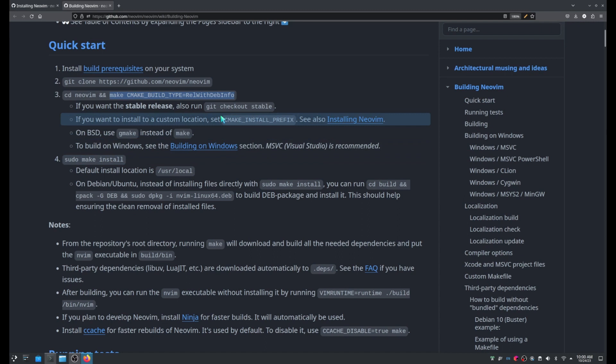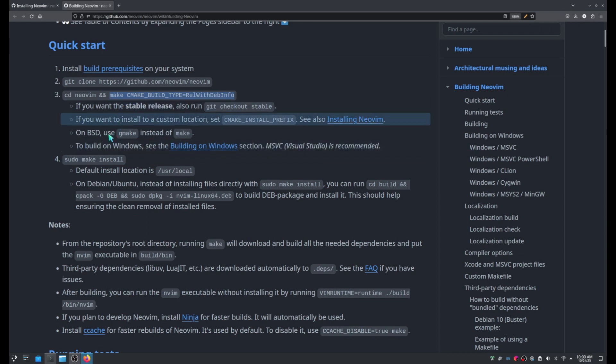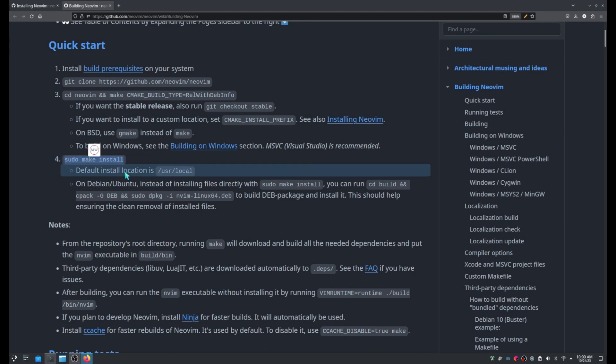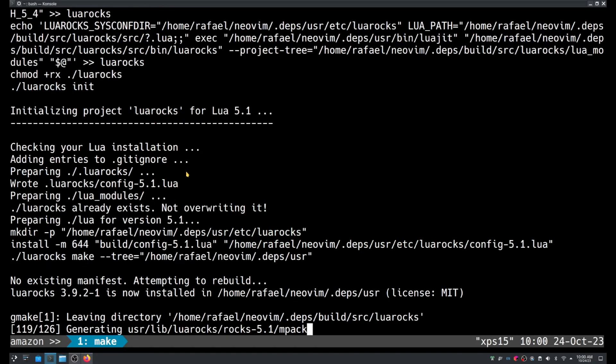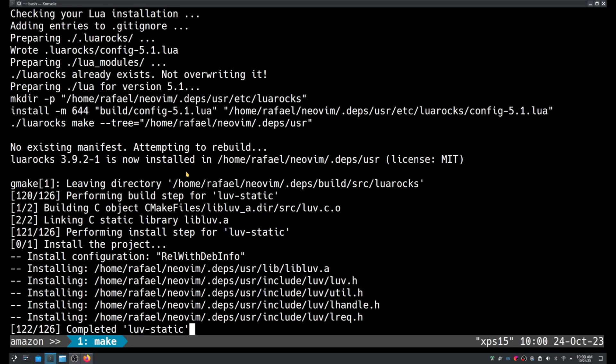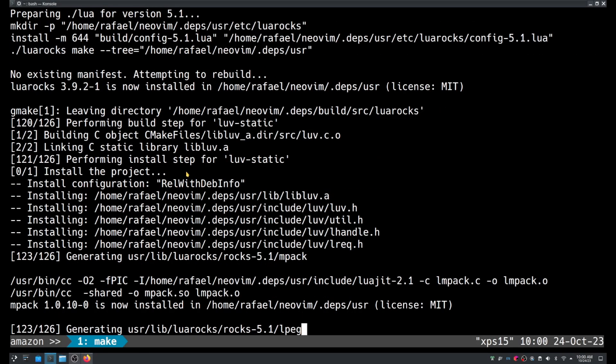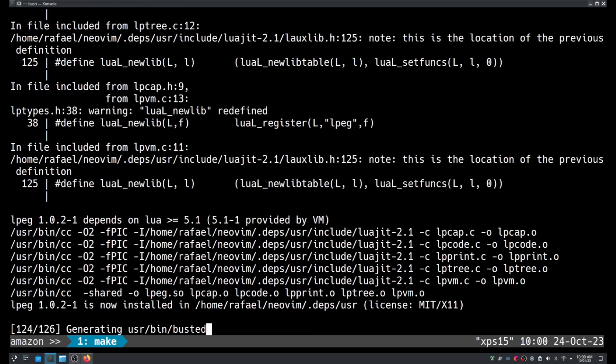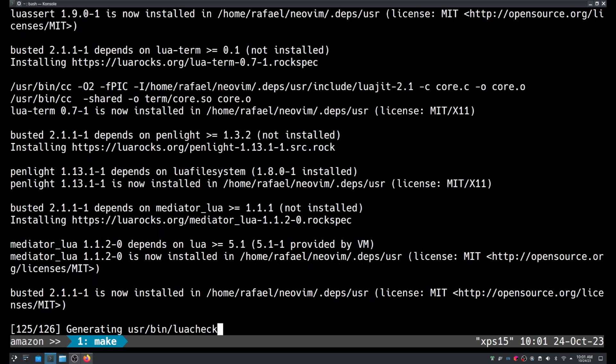Once the make command is finished, we should be able to install the package doing sudo make install. The default location is /usr/local. I believe this will take some time as well. So let's wait a couple minutes.